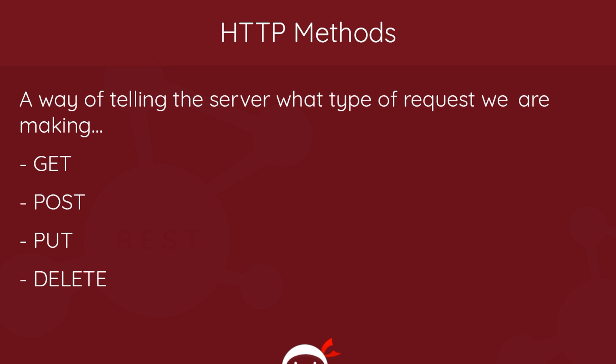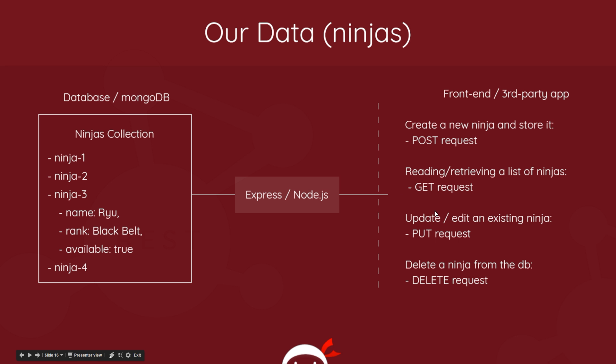So that's the idea of our API. Obviously we're going to need a list of ninjas or a collection of ninjas. We're going to store that in our MongoDB database, so we'll have a list of ninjas in here and each ninja could have some properties such as a name, the rank, and its availability.